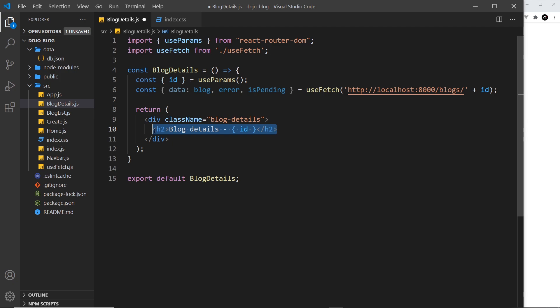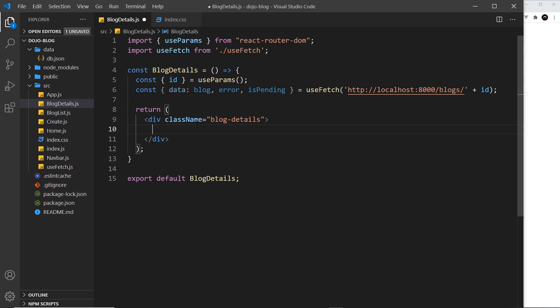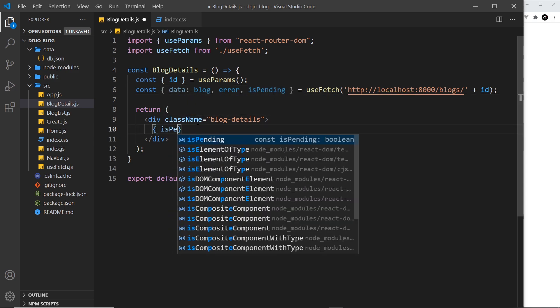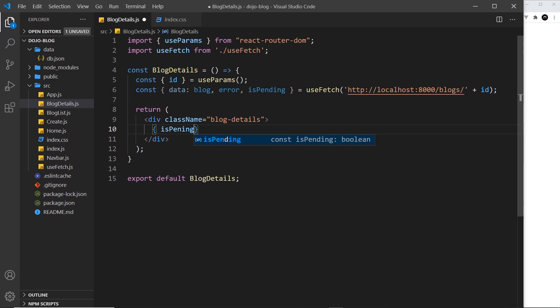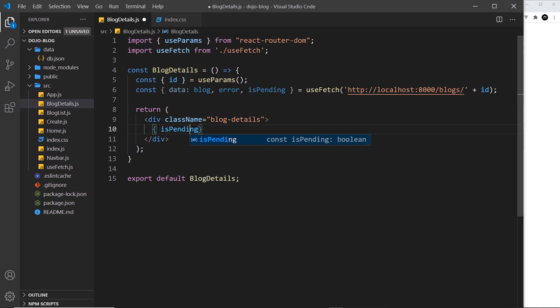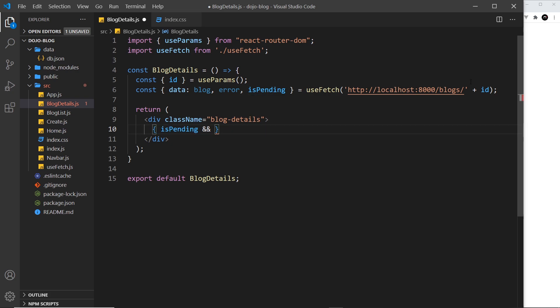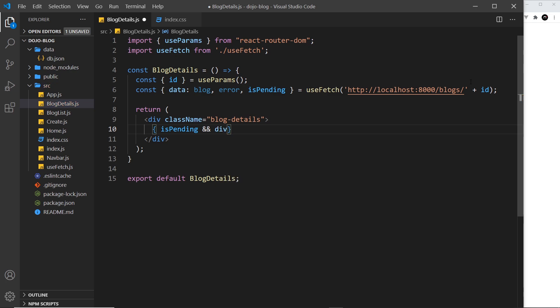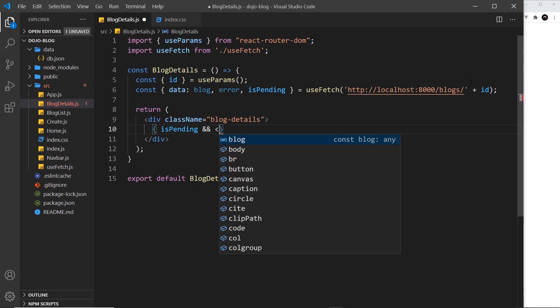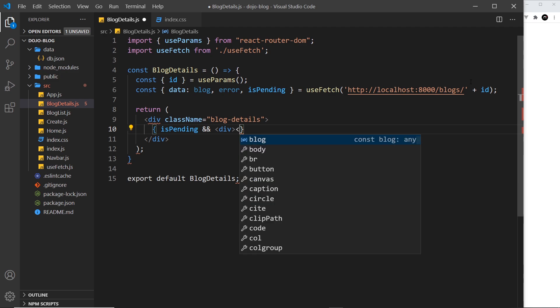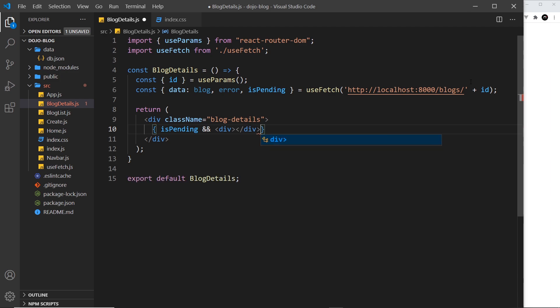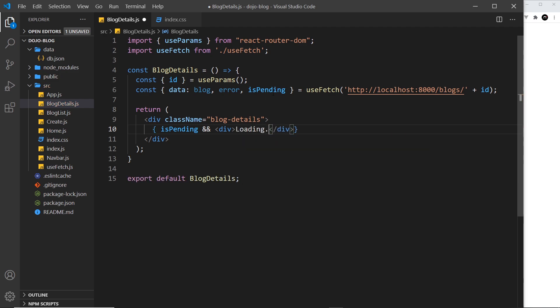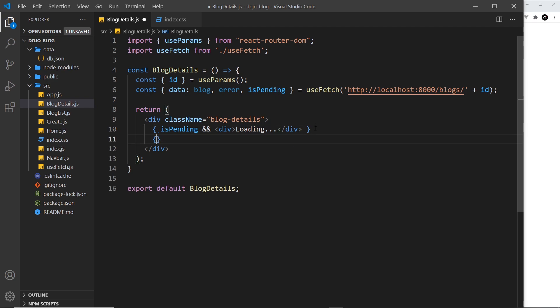So let's get rid of the h2. First of all I want to output a loading message if this is true, so curly braces and we'll say isPending and then double ampersand. The thing on the right only outputs if the thing on the left is true. This is going to be a div and inside that div we're going to do a loading message, so we'll just say loading... And after that I want to output